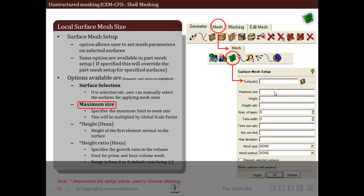Next is the maximum size, which specifies the maximum size of mesh on the surfaces. Generally, specifying maximum size is sufficient, and it will be multiplied by the global scaling factor. The next input is height, which is applicable in case of hexa meshing. This specifies the size of the first element normal to the surface.